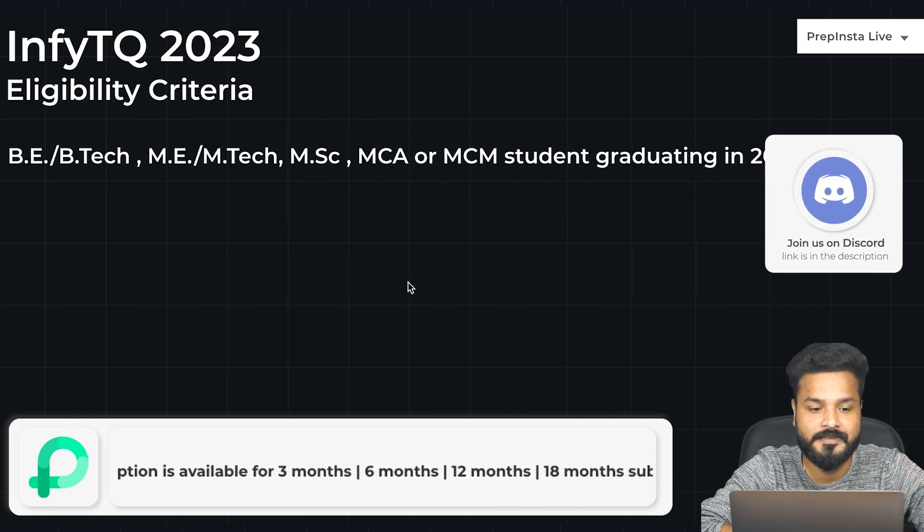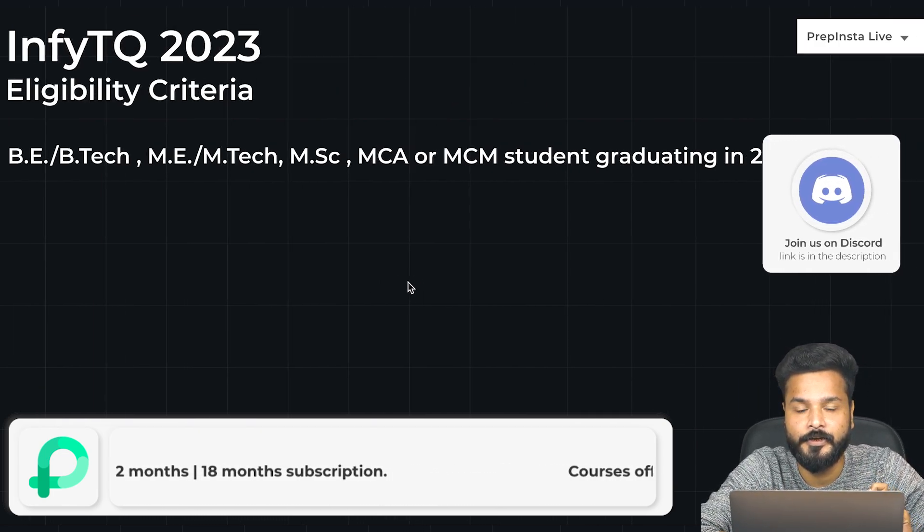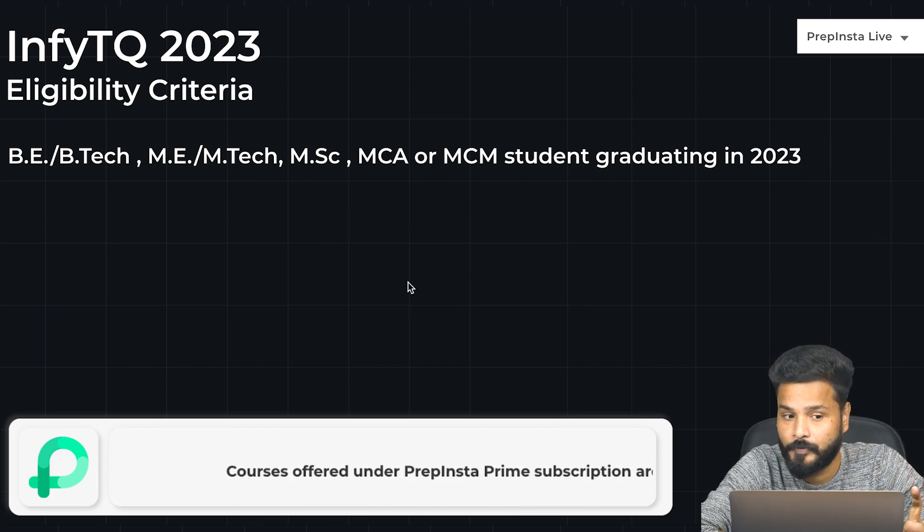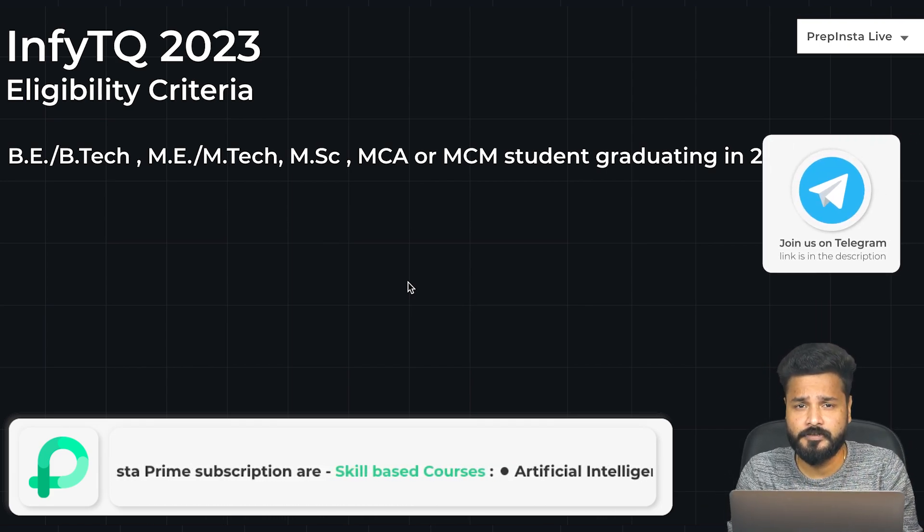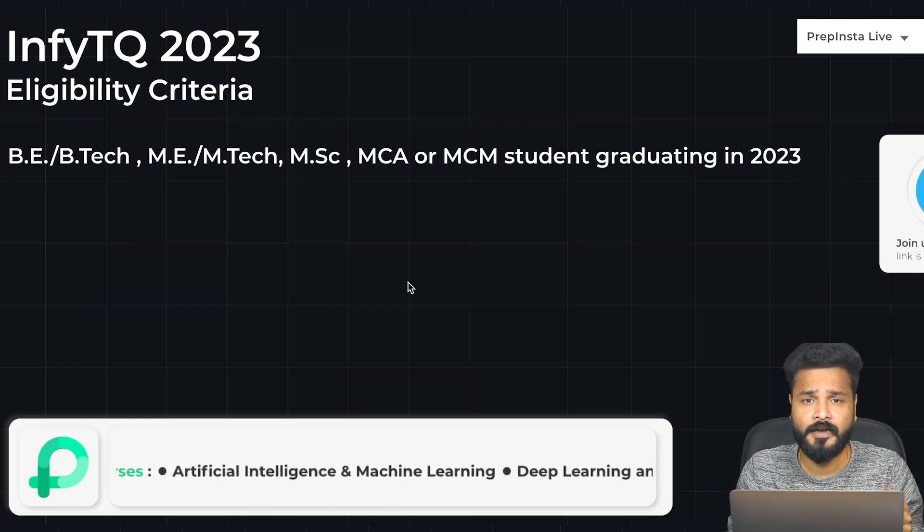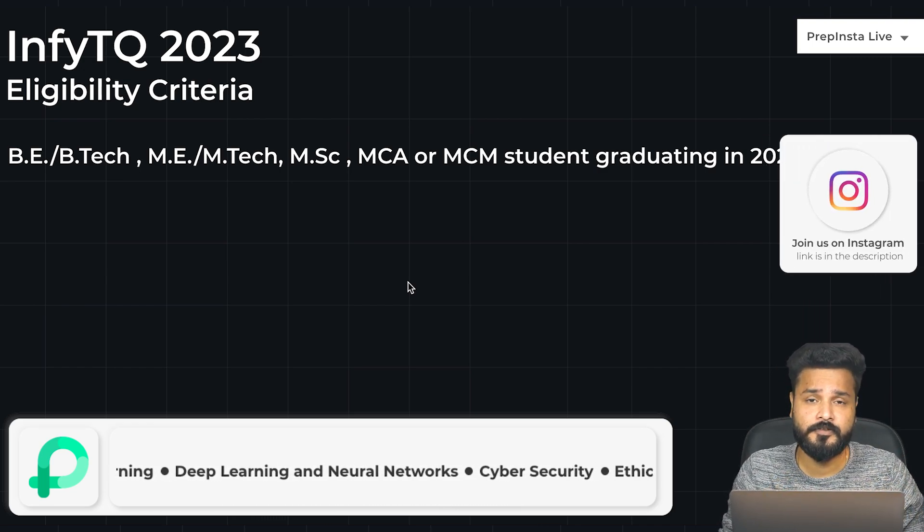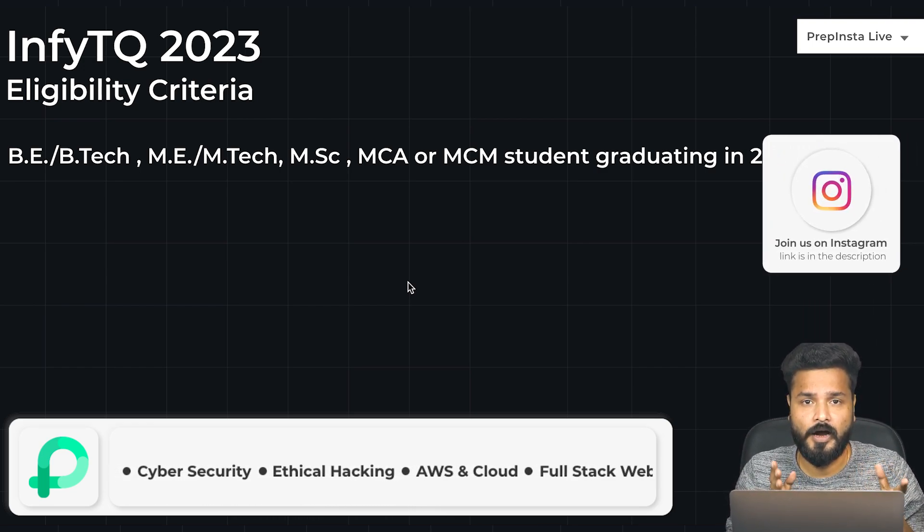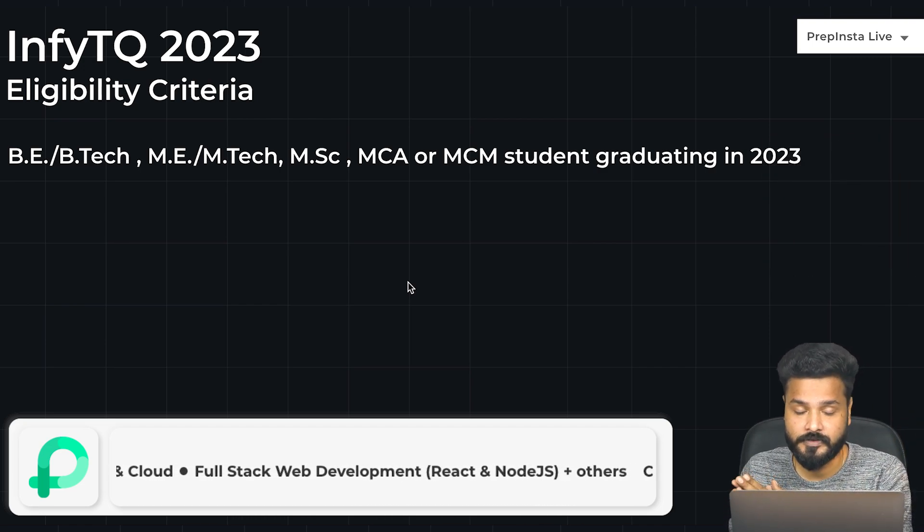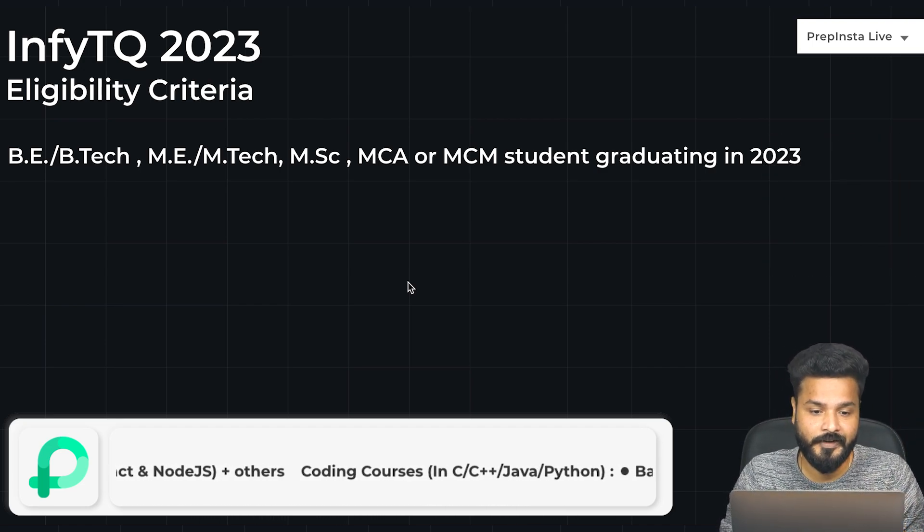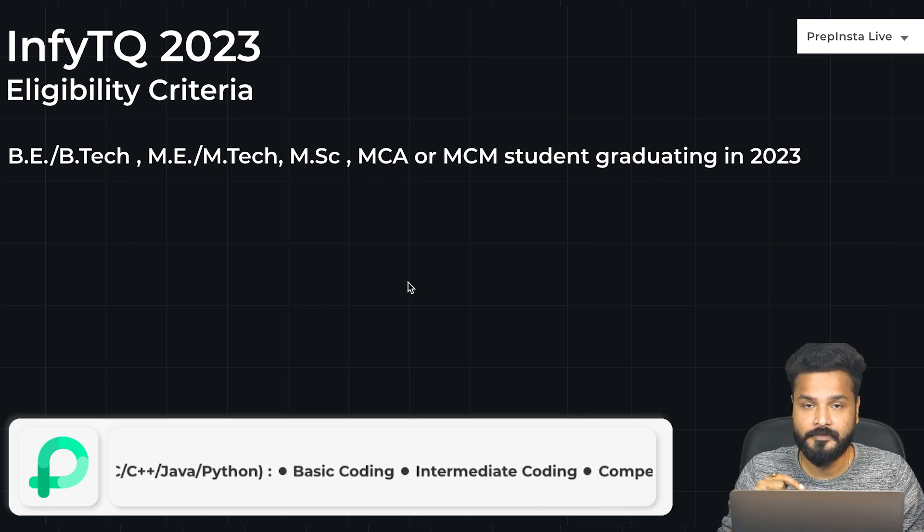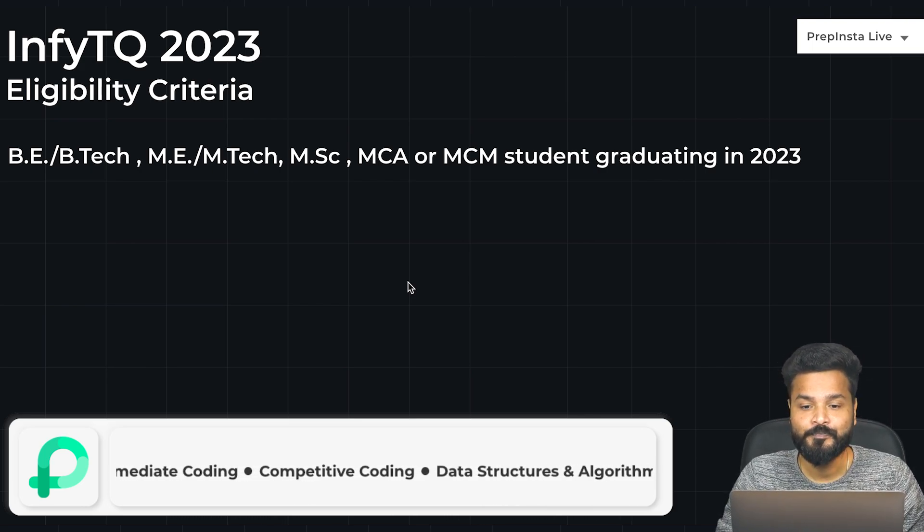Even before we start, we already have a detailed video on the recruitment process for InfiTQ where we discussed how they'll ask questions, the different sections, the different languages you should know, and how the entire recruitment process works. We have a separate video for that, and the link is in the description.